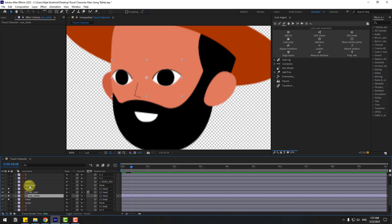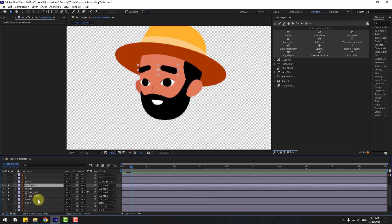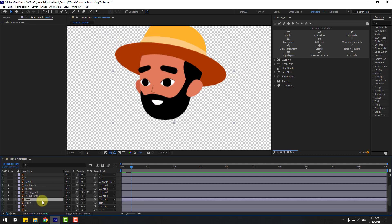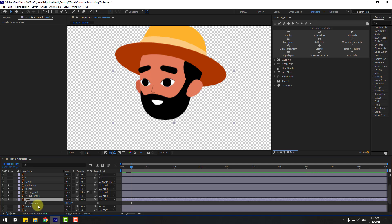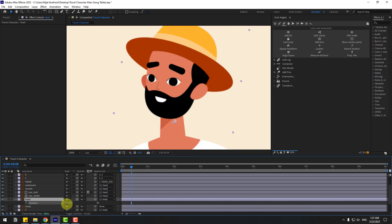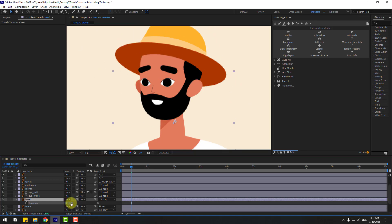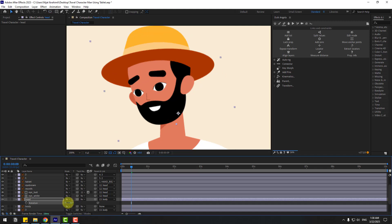Select the eyebrow layer, go to solo, and link it to the head layer. Select the head layer and press R — nice! Unsolo all layers, press R, and let's see. Move the anchor point here and check the rotation.